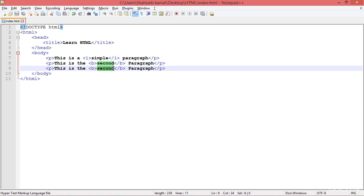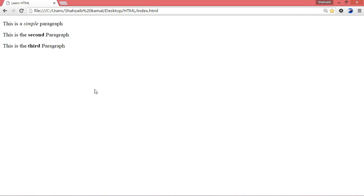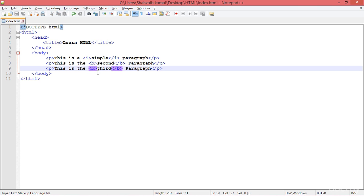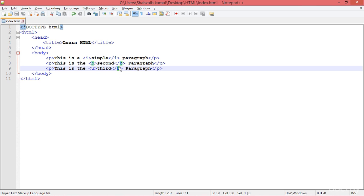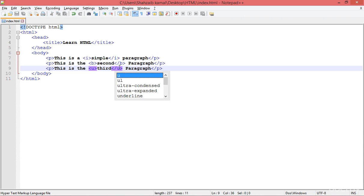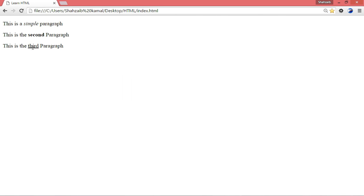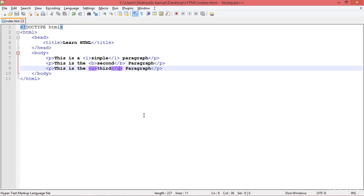I'm duplicating this and typing a third paragraph, but for now I'm not putting bold on it. Refresh to see it first — you can see it's plain. Now I'm adding the U tag. The meaning of U is very simple: it underlines the text. You can see that the third paragraph is now underlined.